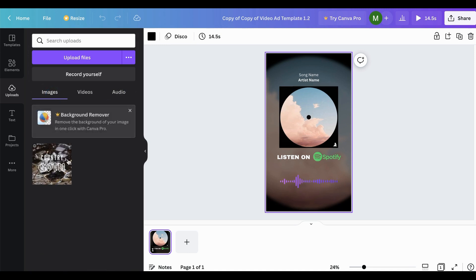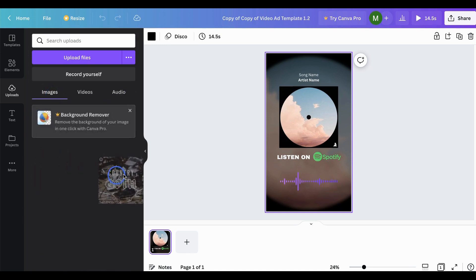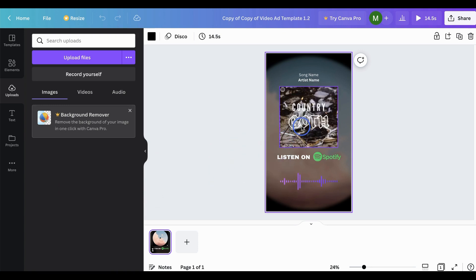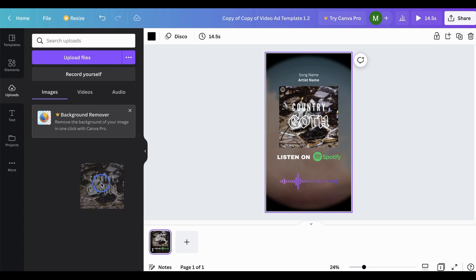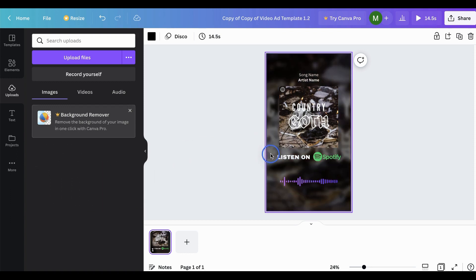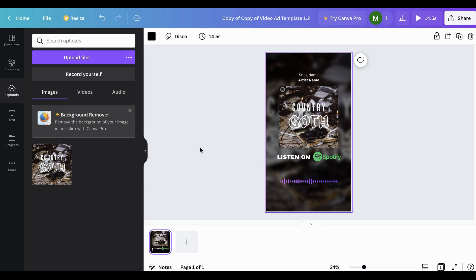With those two things uploaded, you're going to want to head over to your artwork and simply click on the artwork that you uploaded and drag it over to the artwork section of the design and it'll replace it just like that. And then the next step, you're going to want to grab the artwork once more and drag it over the background and it'll replace it just like that.